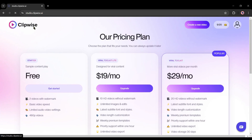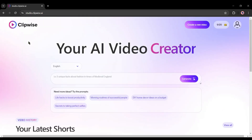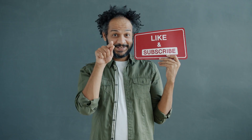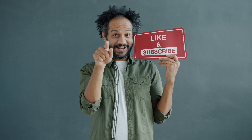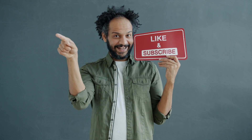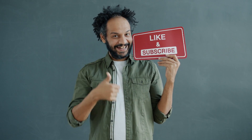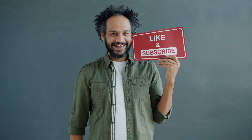Alright friends, I will wrap up our video now. Before that, I would love to hear your opinion about Clipwise AI — share your thoughts and results in the comment section below. Don't forget to like this video if you found it helpful, and subscribe to our channel for more amazing tutorials like this one. Thank you so much for watching, and until next time, happy creating!